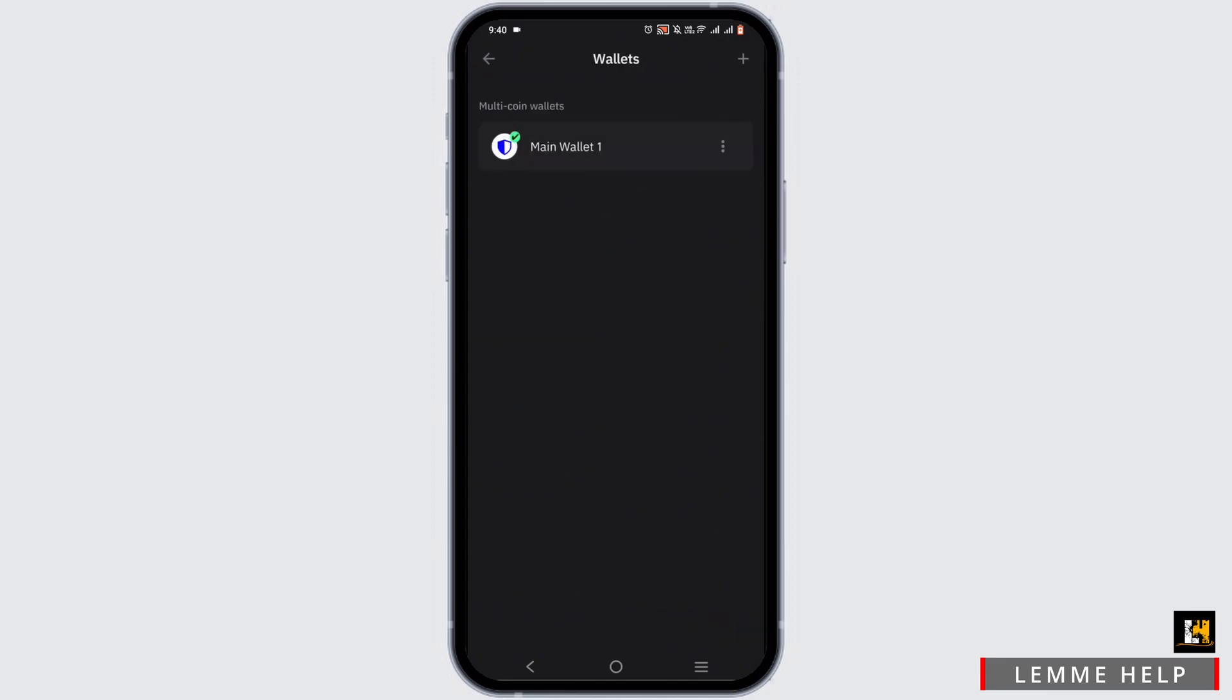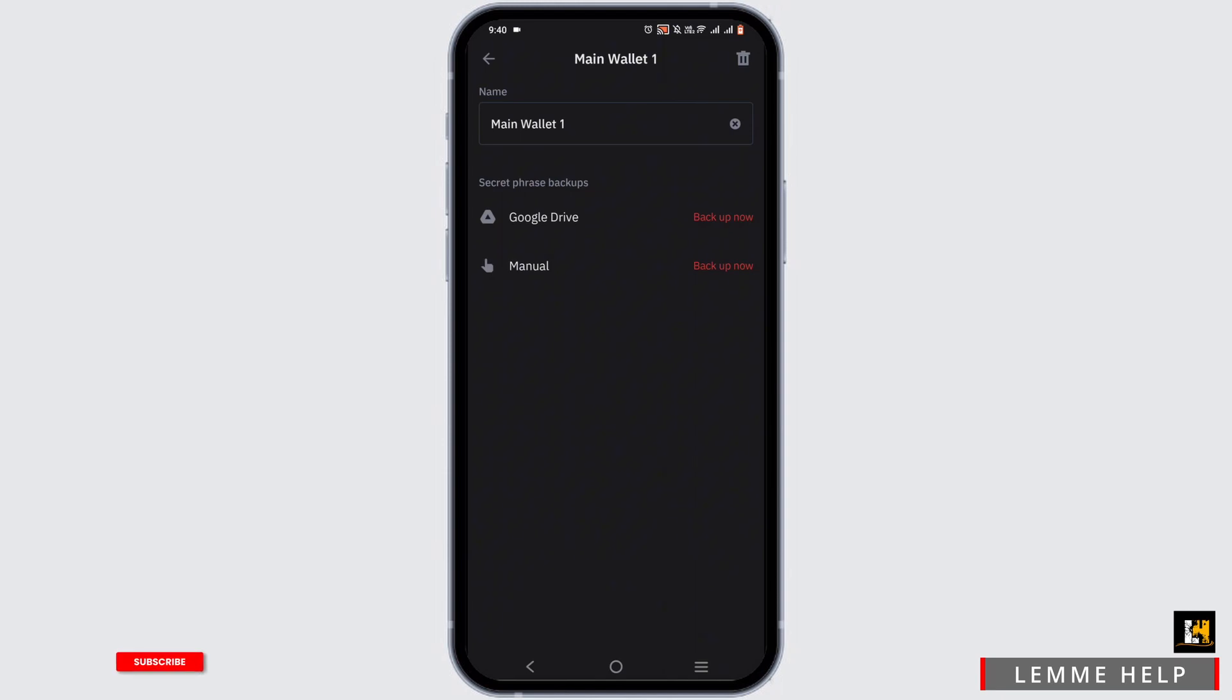Again, go to settings, tap on Wallet, and tap on the three dots. You can back up your wallet by choosing Google Drive or manual backup, then just tap on the delete icon.